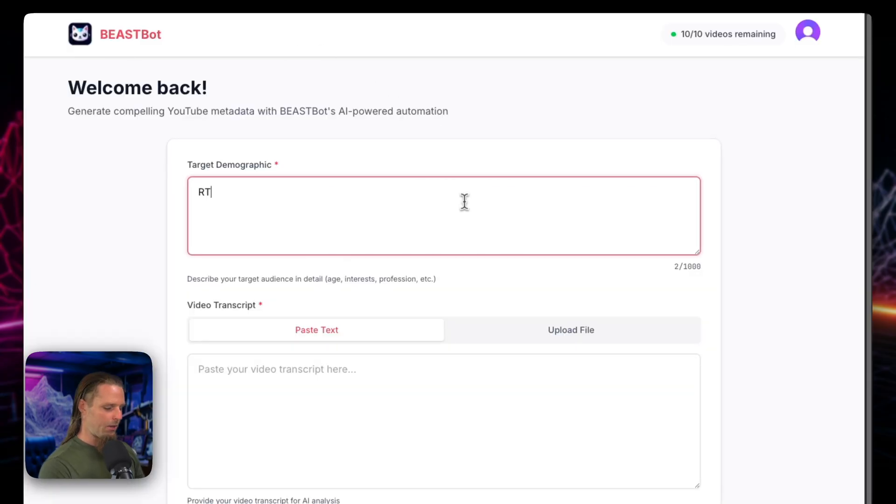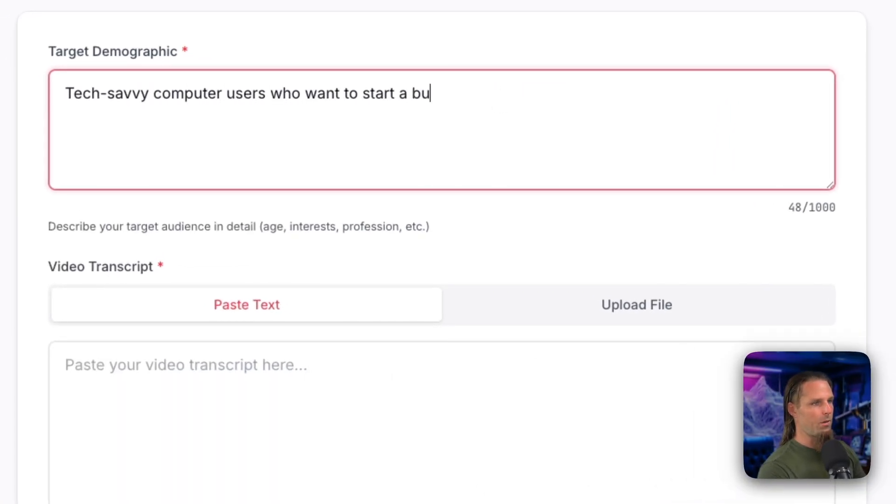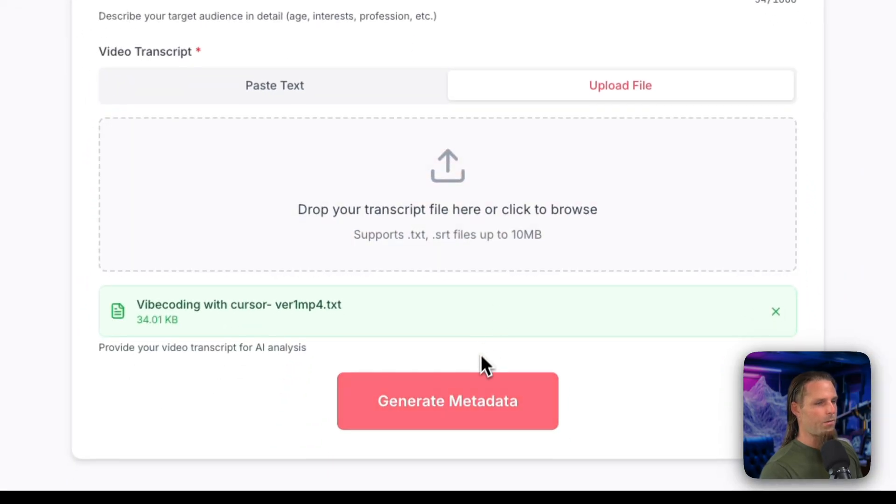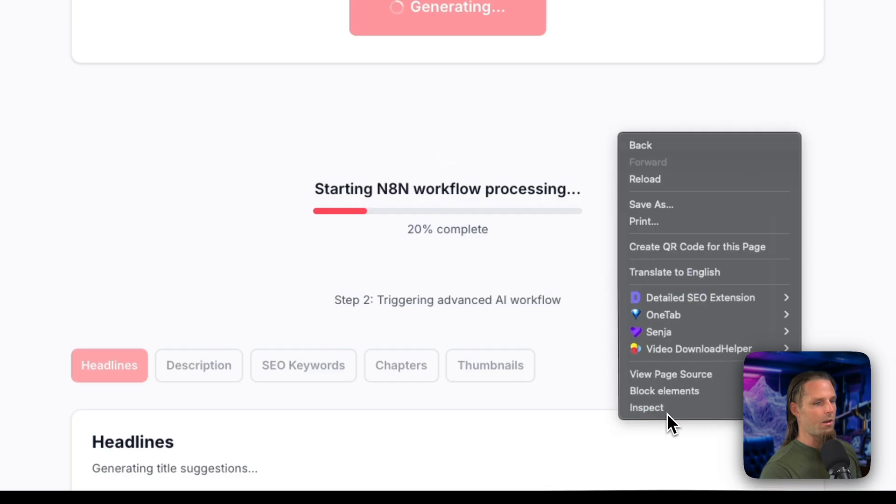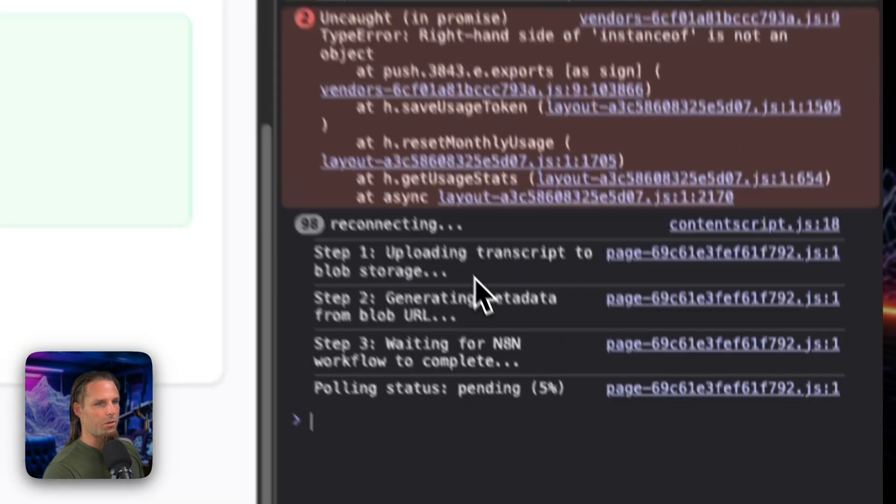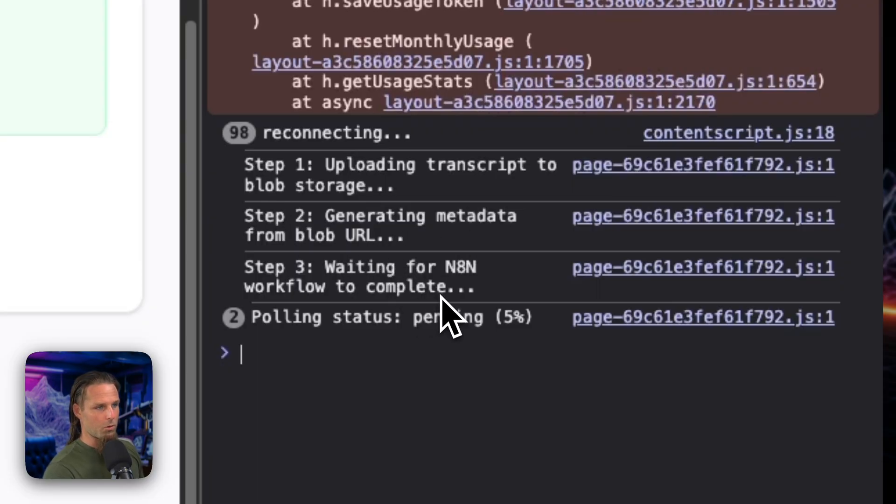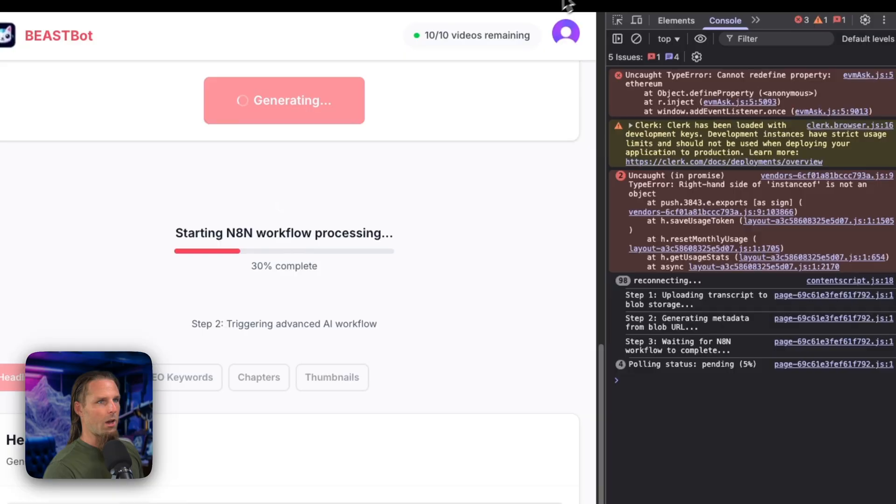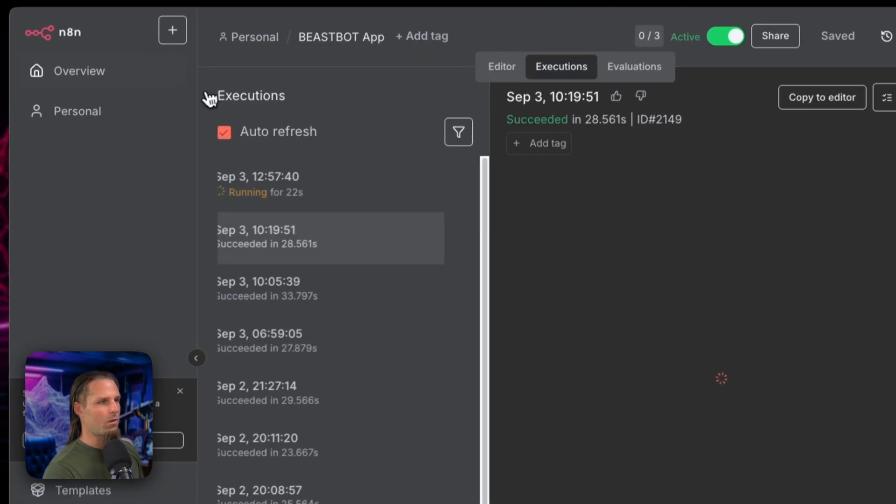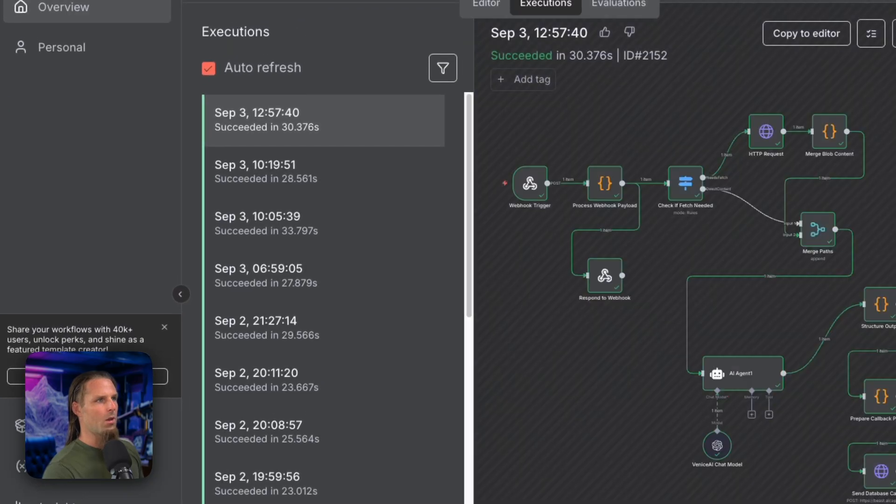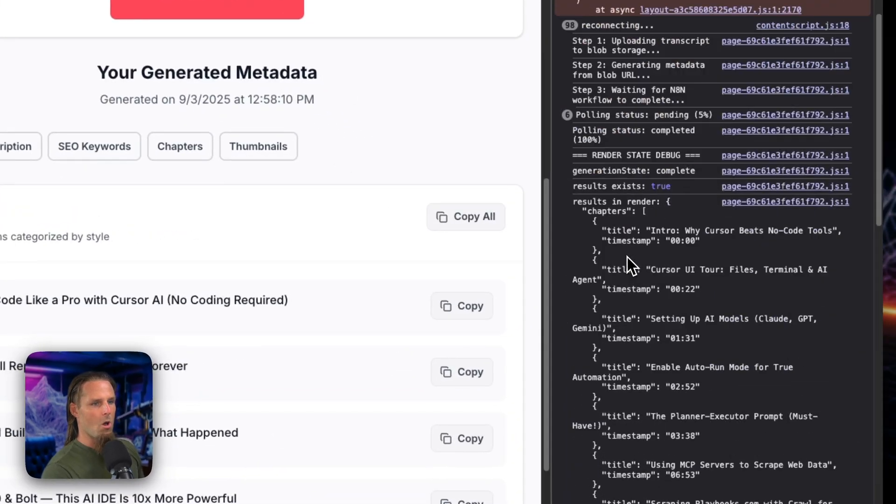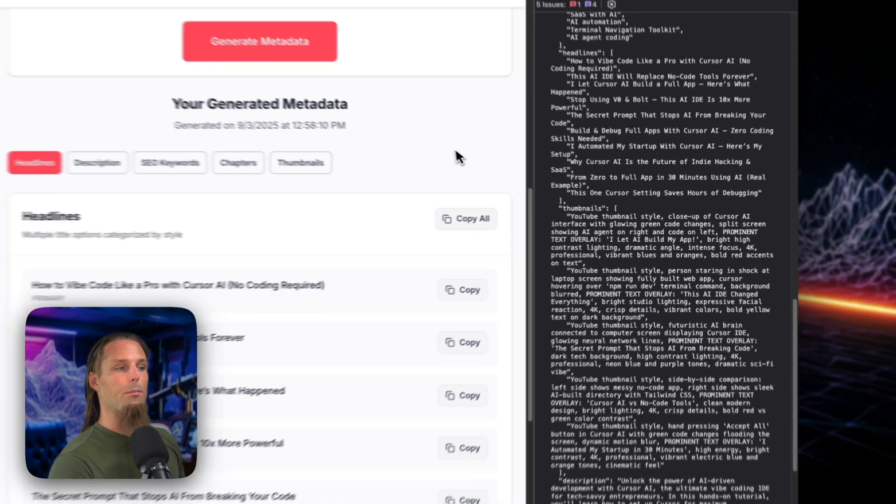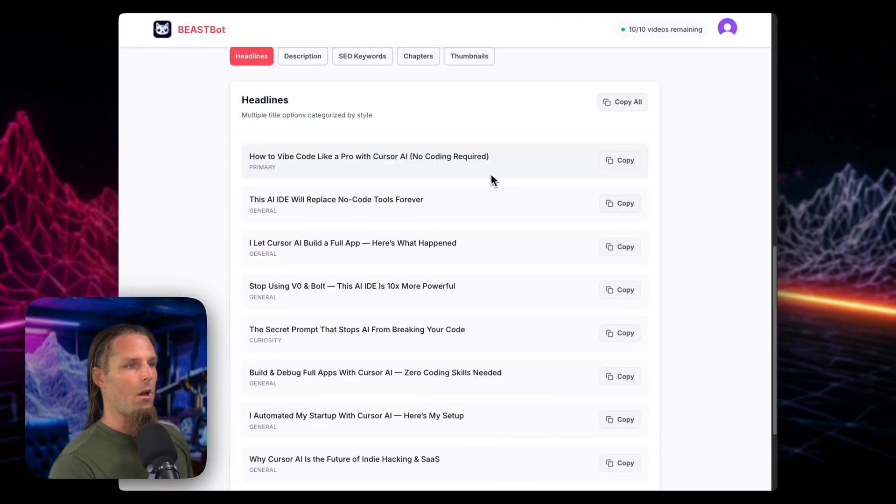So I'll show you again. If I say the same thing, tech savvy computer users who want to start a business, and then I'll upload a transcript. We'll generate that metadata. And if we look here in the console, you'll see it's uploading transcript to blob storage, generating metadata from Bobby Oral. And then it's waiting for the N8N workflow to complete. Now I'm obviously going to change this stuff when we go live, but I just want to show you the console for now. And if we go over here to the main workflow, we'll see in executions, it's running. Boom. It succeeded. We come back here.